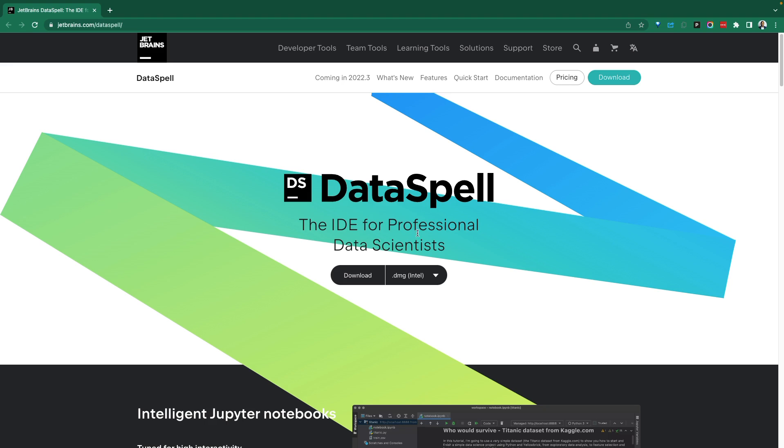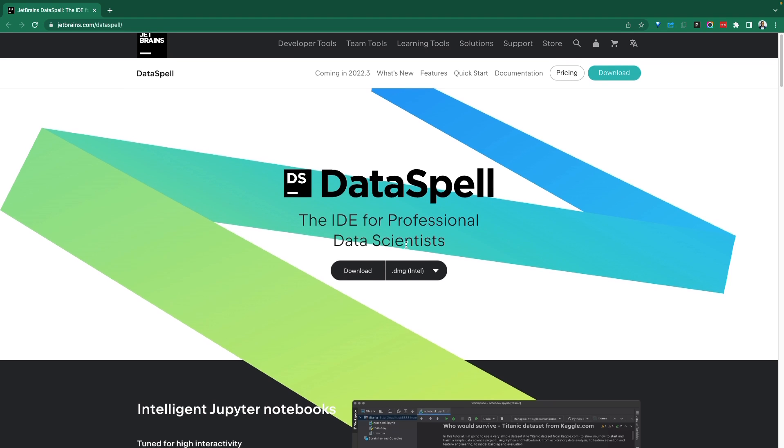Greetings everyone, Fru here, welcome to the Demo Hub. In today's demo, we're going to take a look at DataSpell, the IDE for professional data scientists.